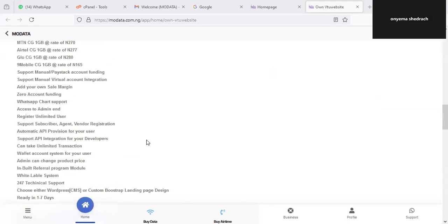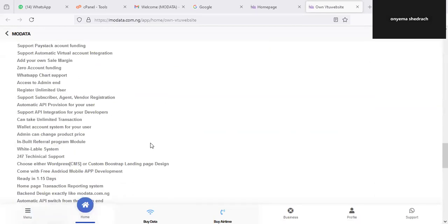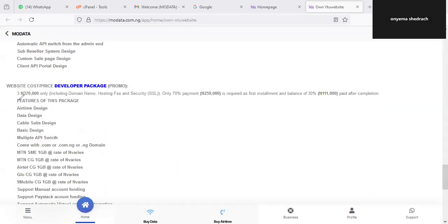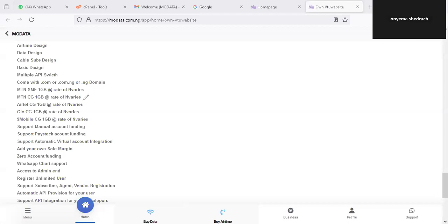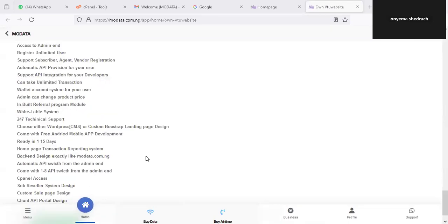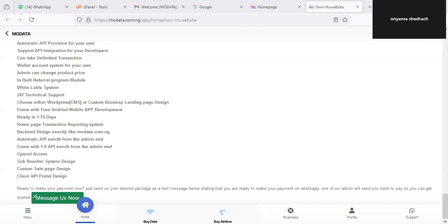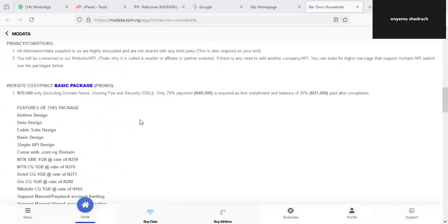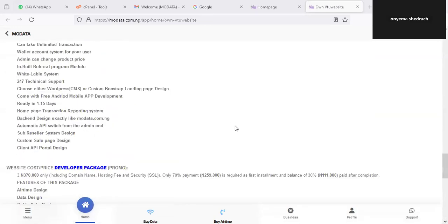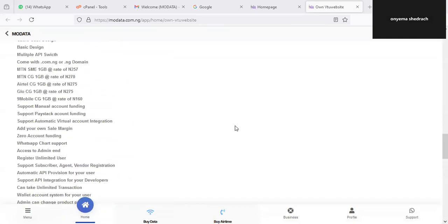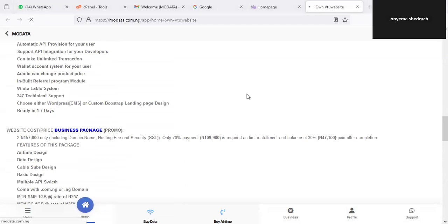Check the features — what does one package have that another does not? We also have the Developer package, currently at 370,000 naira though prices may change. For the Developer package, no product price is specified because you are directly sourcing from the network provider. To get started, if you are interested just click on Message Us Now, indicate the package you are going for — basic, business, or developer — and we'll send you the bank details to pay and get started. Every feature is described on that page.